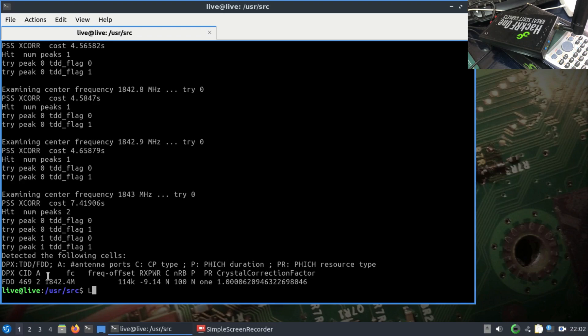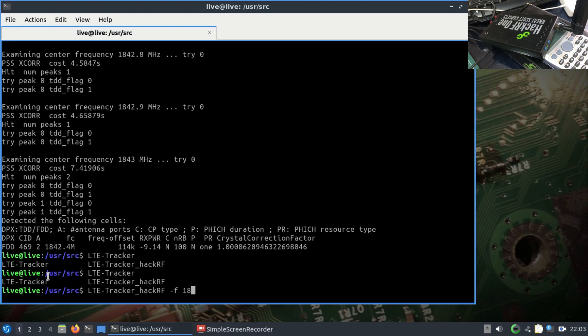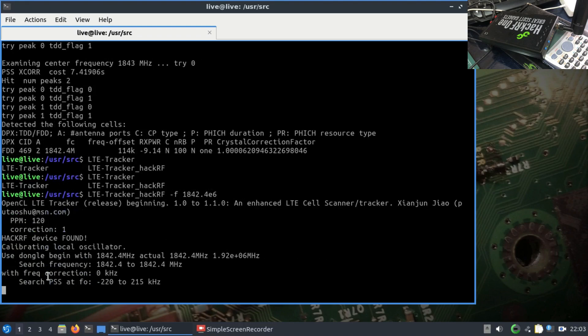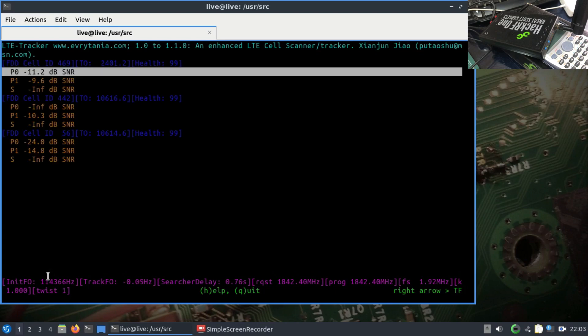For that, you need to type LTE tracker underscore HackRF. I'm using LTE tracker with HackRF. You can type in frequency. I know the frequency is 1842.4 mega e to the 6. Let's hit enter. It says yes, it has found a device. It has found that LTE cell and it's going to pop in another window.